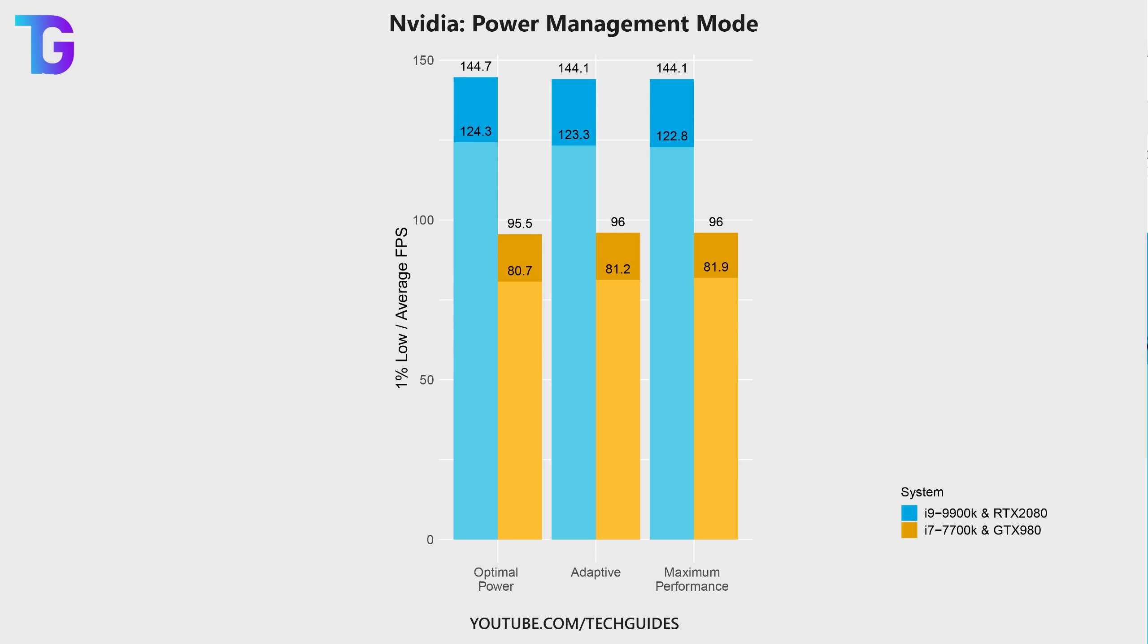So the notion that you're getting significantly more performance by setting the power management mode to maximum performance is, in my opinion, a complete myth.